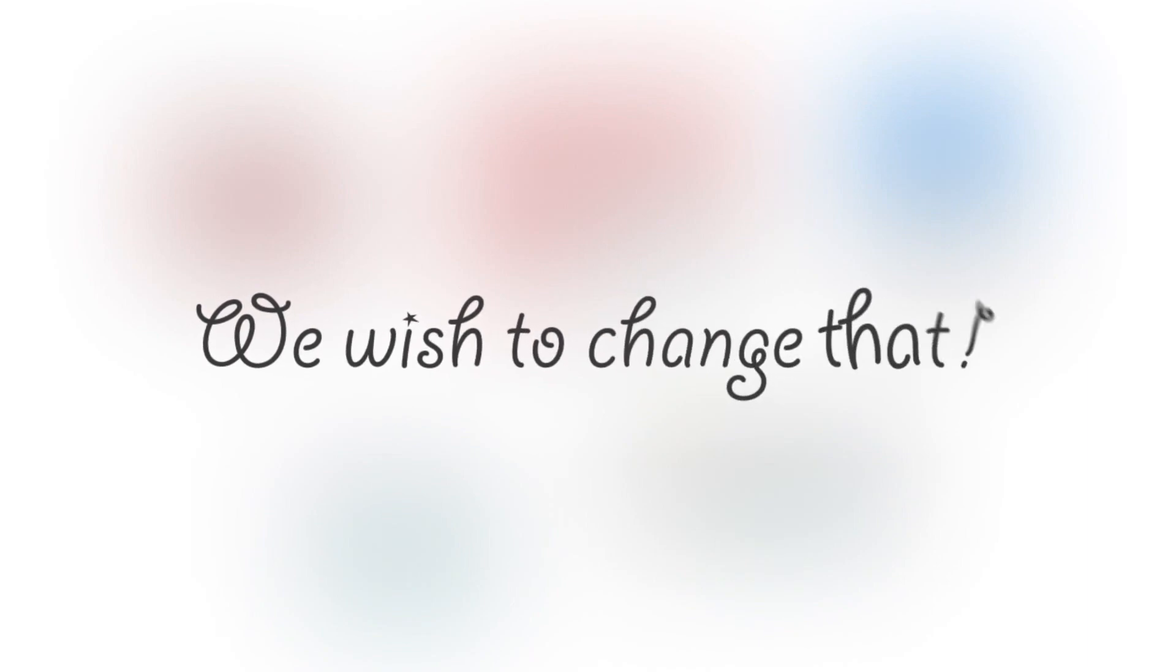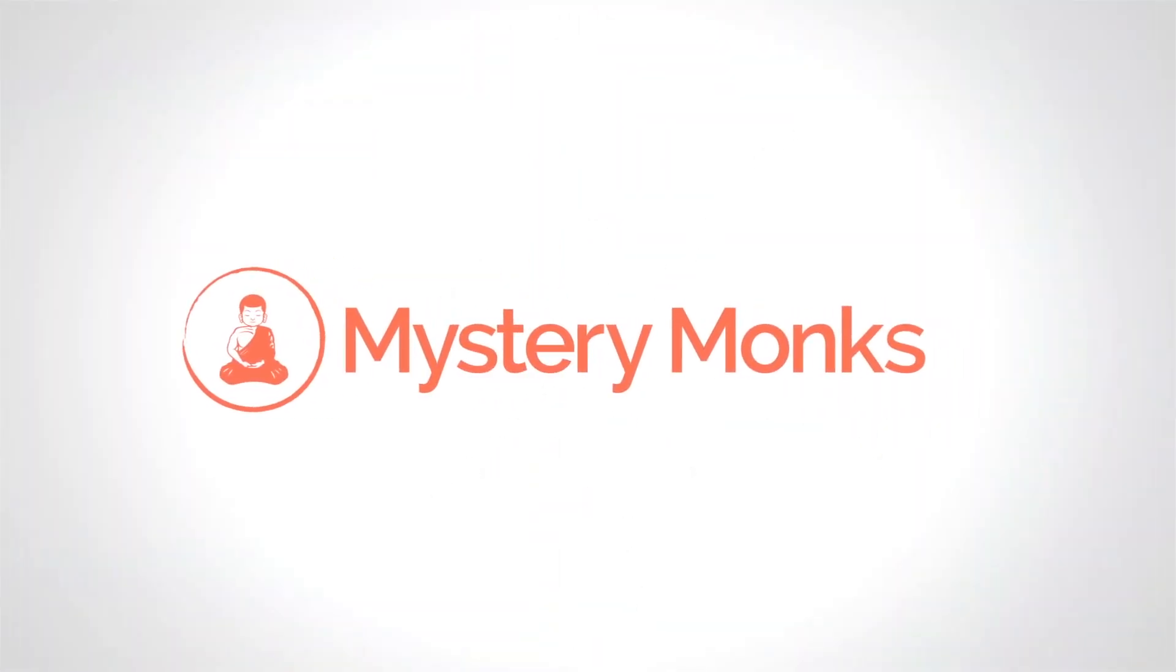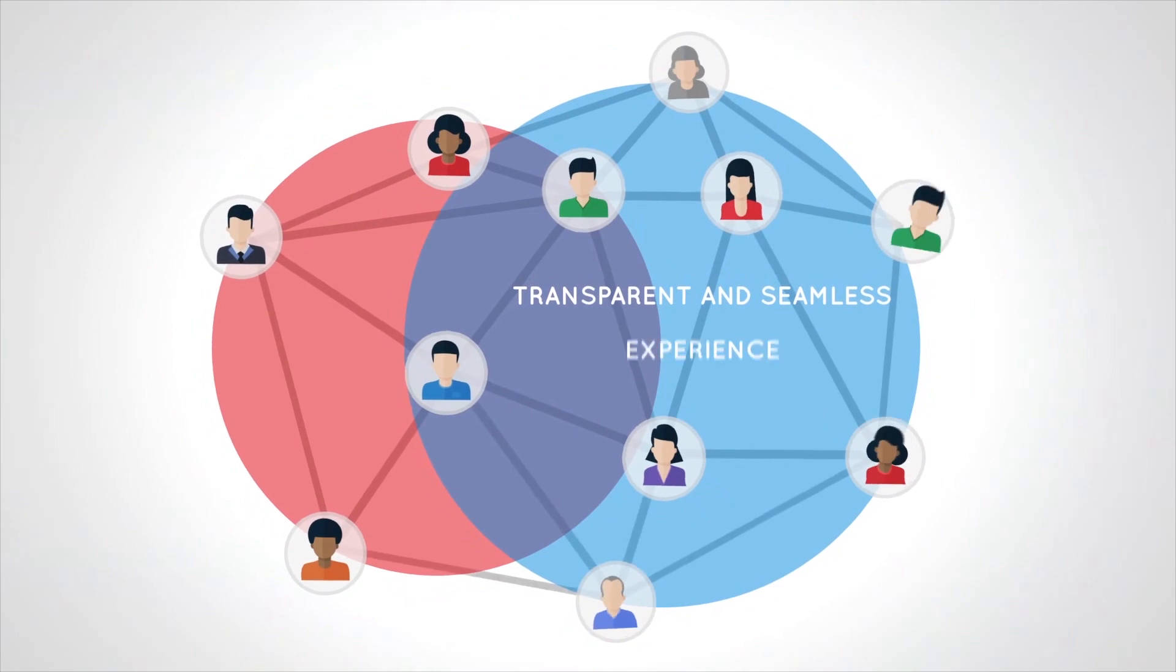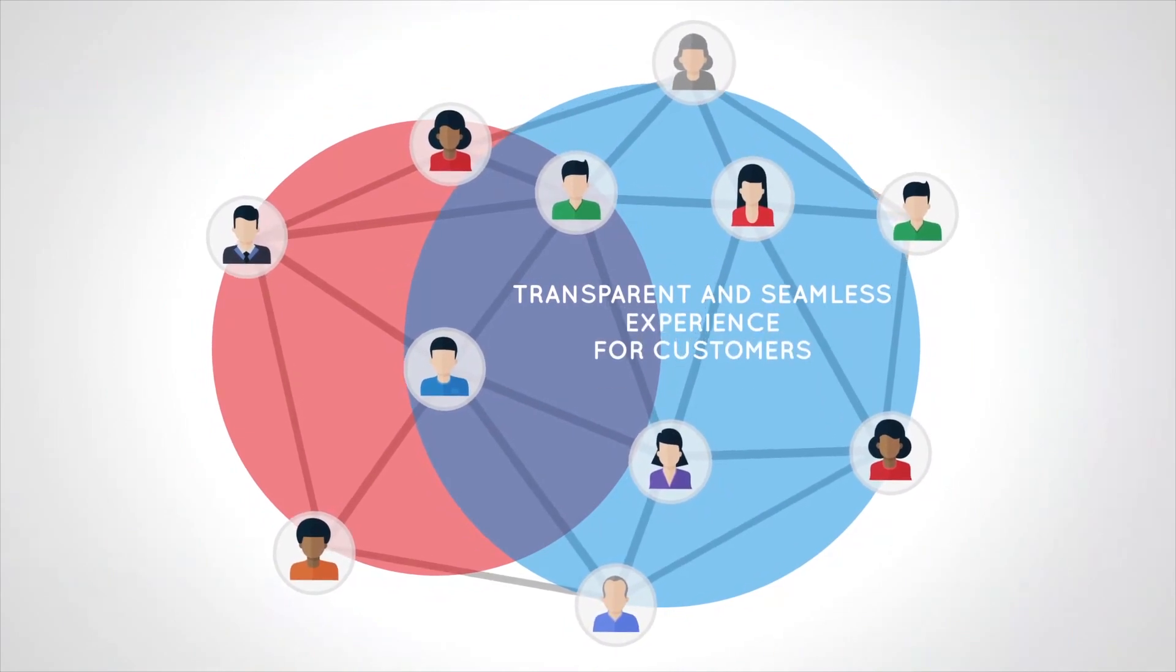We wish to change that. Hence, we're working on Mystery Monks 2.0, that will not only allow professionals to easily collaborate with other verified professionals, but also create a transparent and seamless experience for customers.